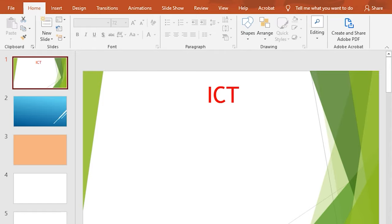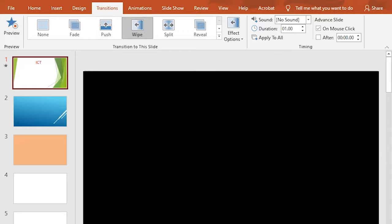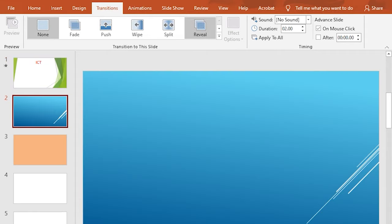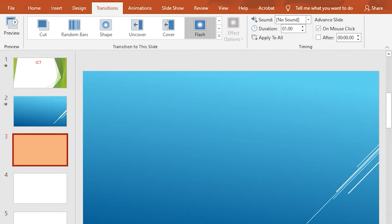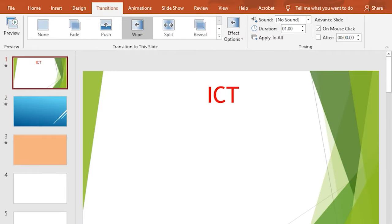In this presentation, we will be able to change the transition to the slide. We will be able to change the animation. We will open this style and view the transition. We will add transition to the slide.